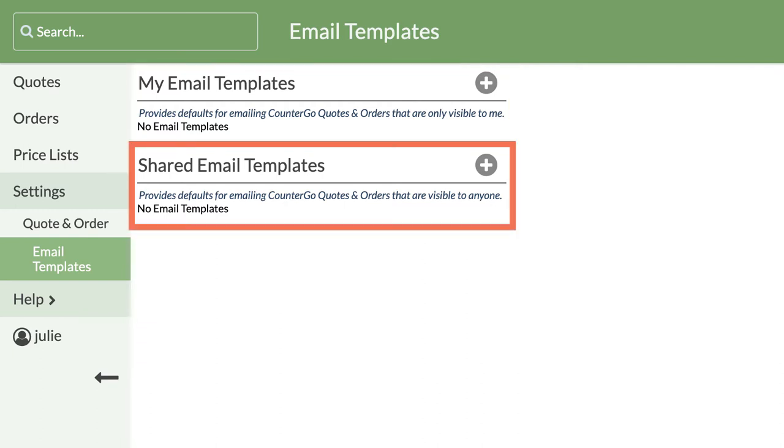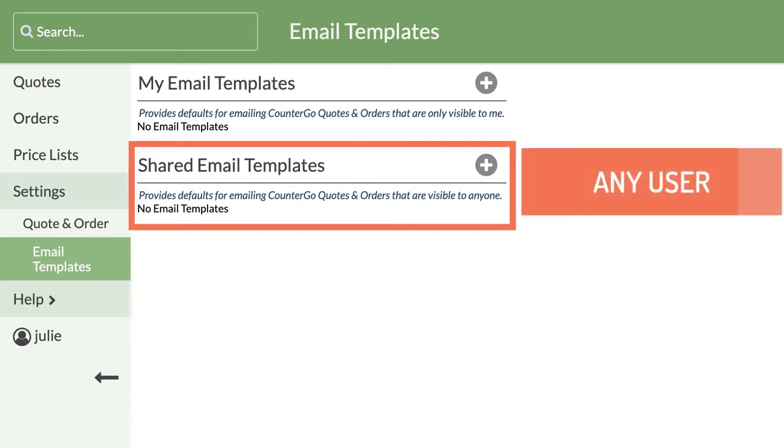Shared email templates are visible to any user logged into your database. If I make a shared email template, it will be available for me and for Desmond to use.